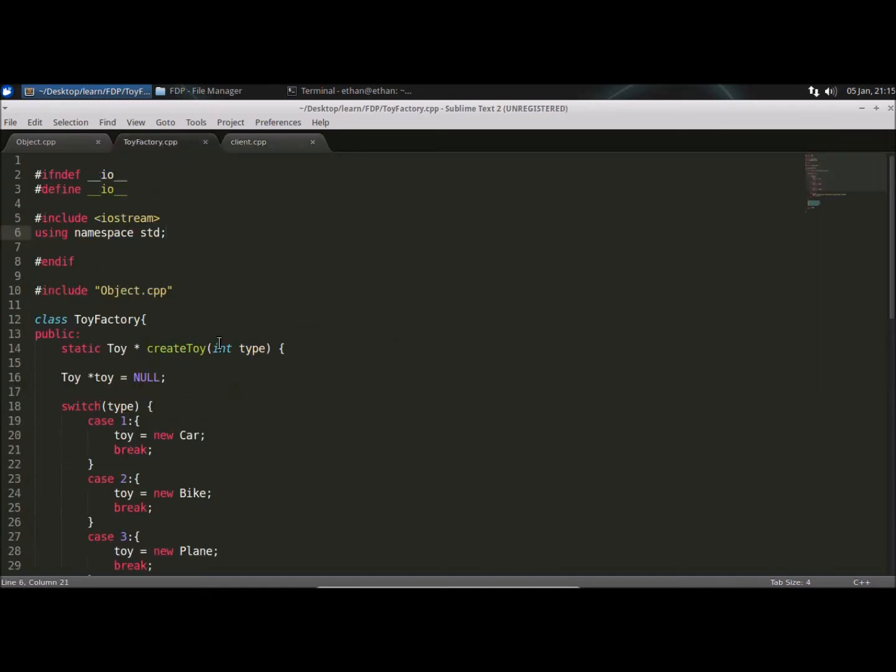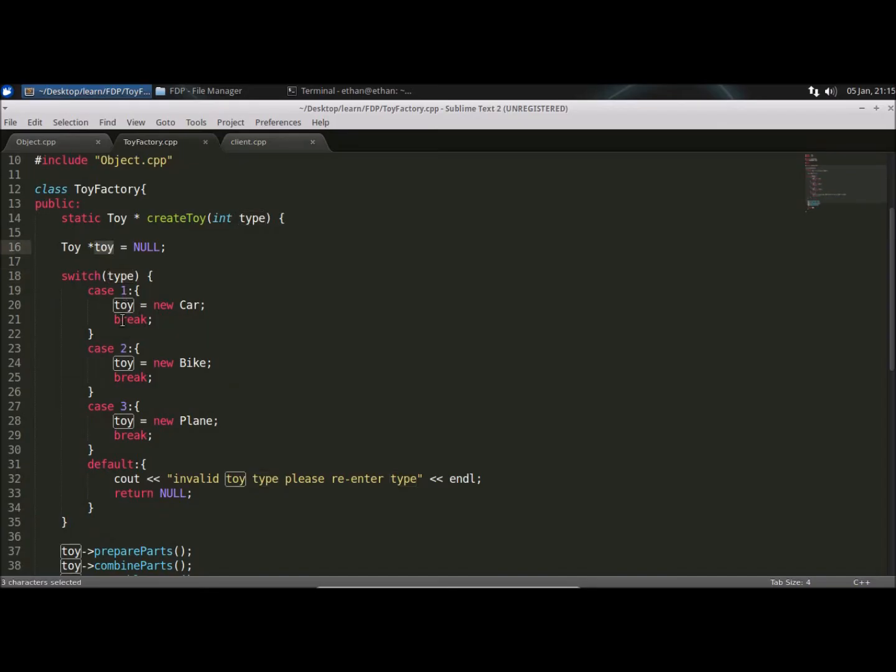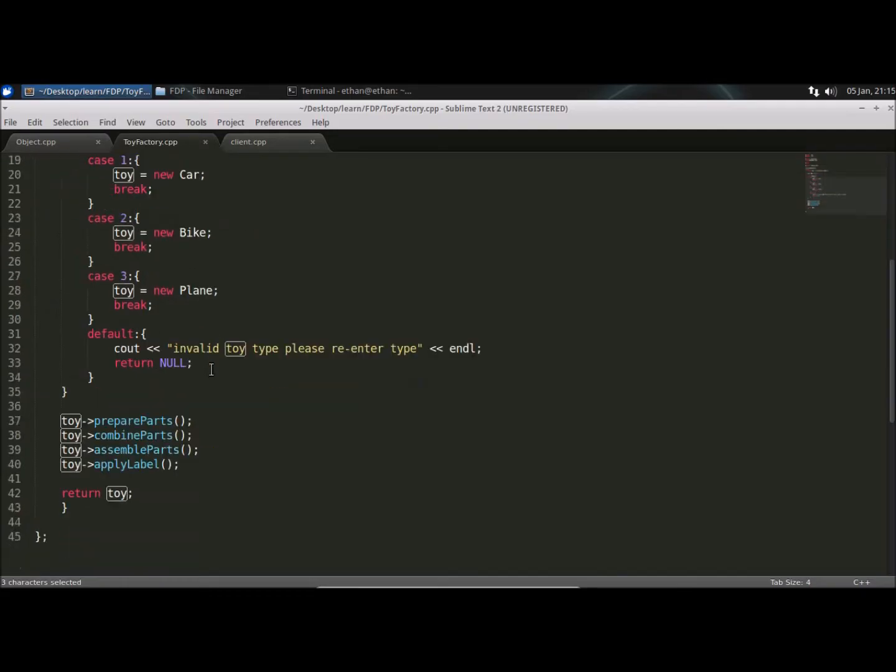This is the function. This is the factory method we can say. So this type is coming in this function. We are checking what type it is. We have taken temporary toy variable. We are populating that accordingly. And there is a default case if it is not either of these three.